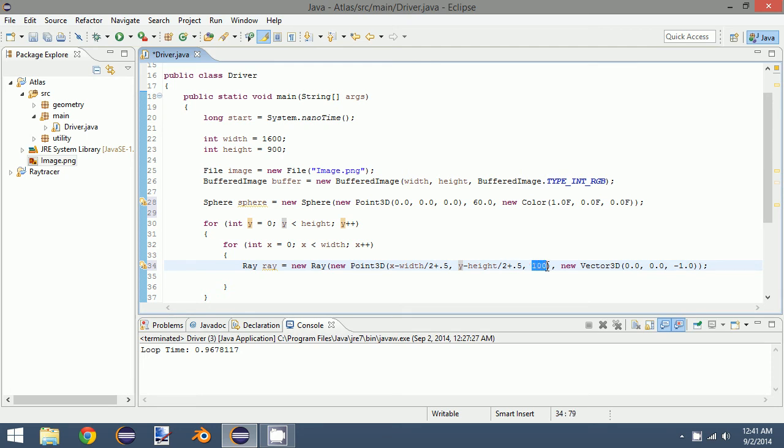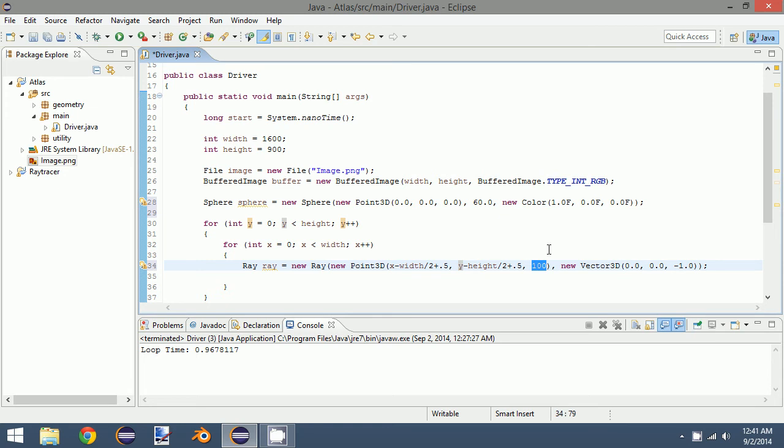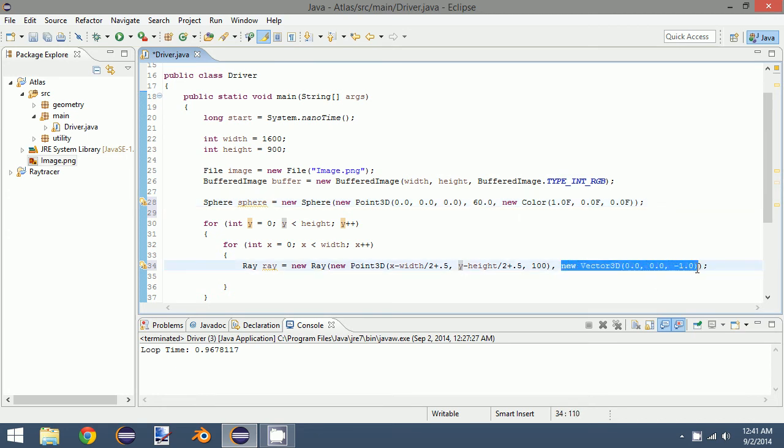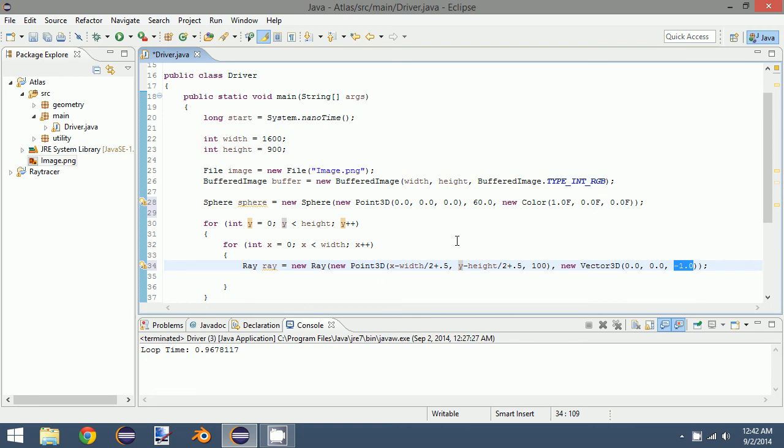And then we choose an arbitrary value for z. So in this case, I want it 100 units away from the origin. Now you could make this value anything you want. You could do 10,000, 100,000, a million. It wouldn't matter because this is orthographic projection. And because there's no perspective, as things become further away, they do not diminish in size. So I'll talk about that in a second. So I just made it 100. And then finally, we have our vector. So this is creating a vector that is directed in the negative z direction. So all of our rays at this point are going to be directed in the negative z direction.